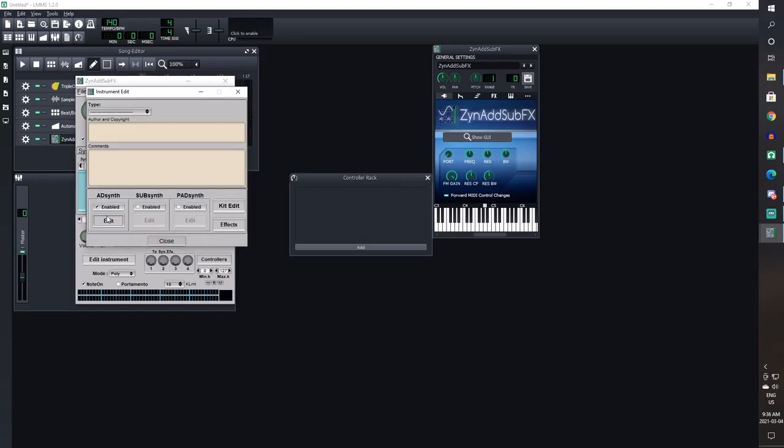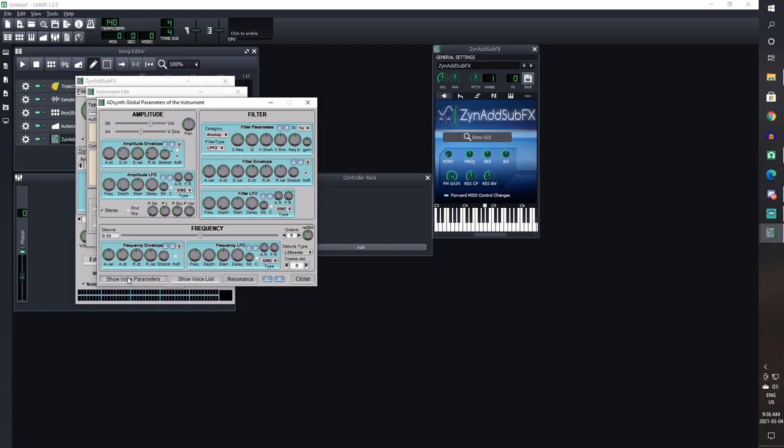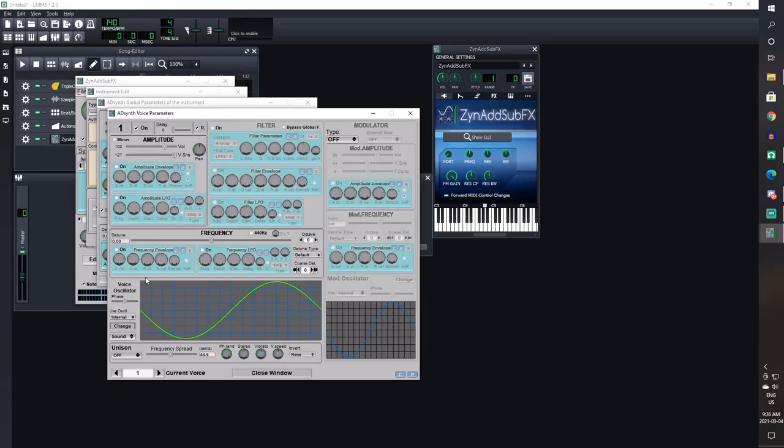So open up that instrument and you'll be presented with this window. Just click add synth. The other ones are less versatile and I haven't had time to learn how to fuck with it yet. This will pop up another window. This one's actually useful but we'll ignore it for now because we still don't have a sound.